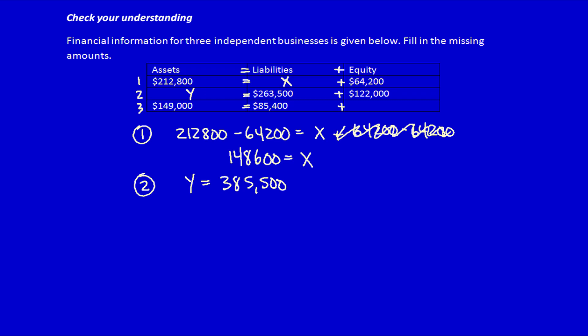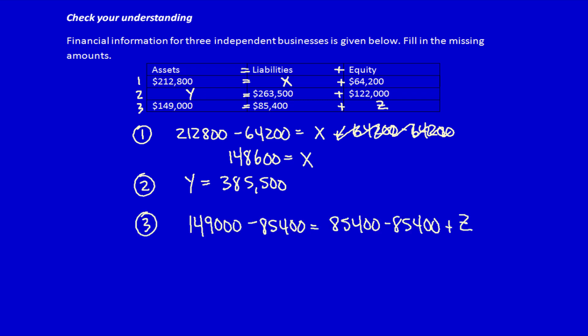For the last one, Zed: by subtracting 85,400 from both sides, I determine that Zed is equal to $63,600, which is equal to the equity. In our next video, I'm going to put all of it together.